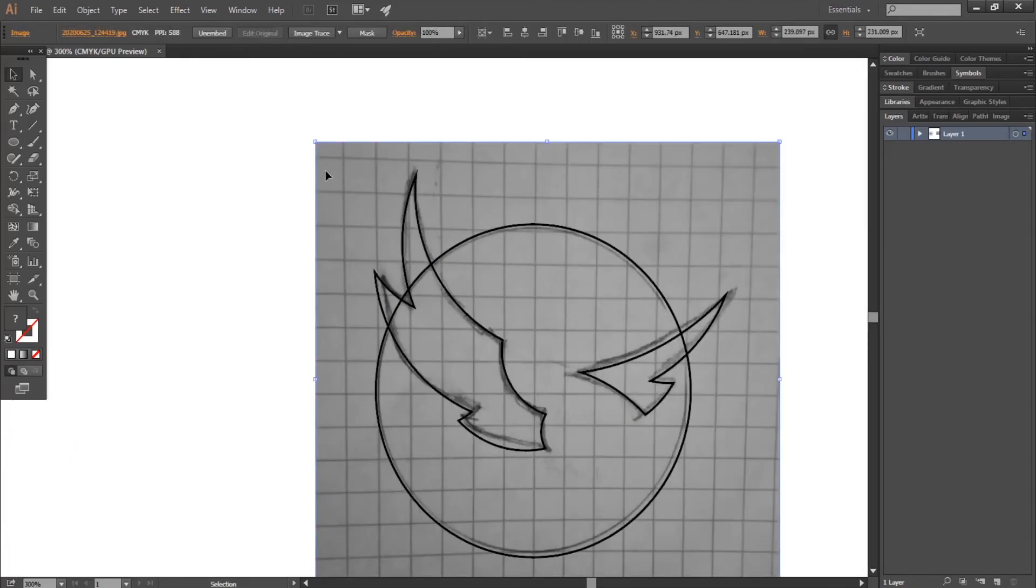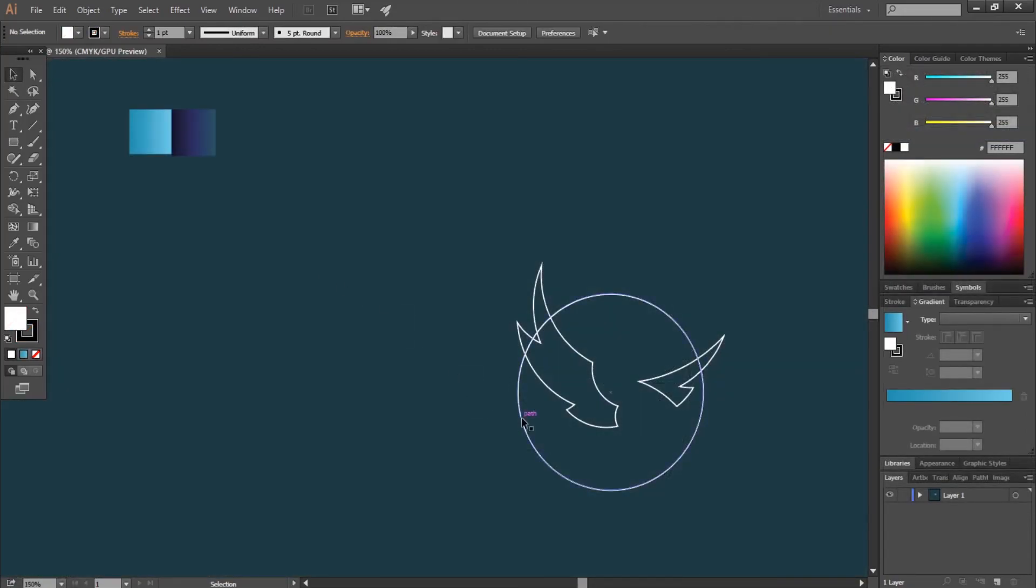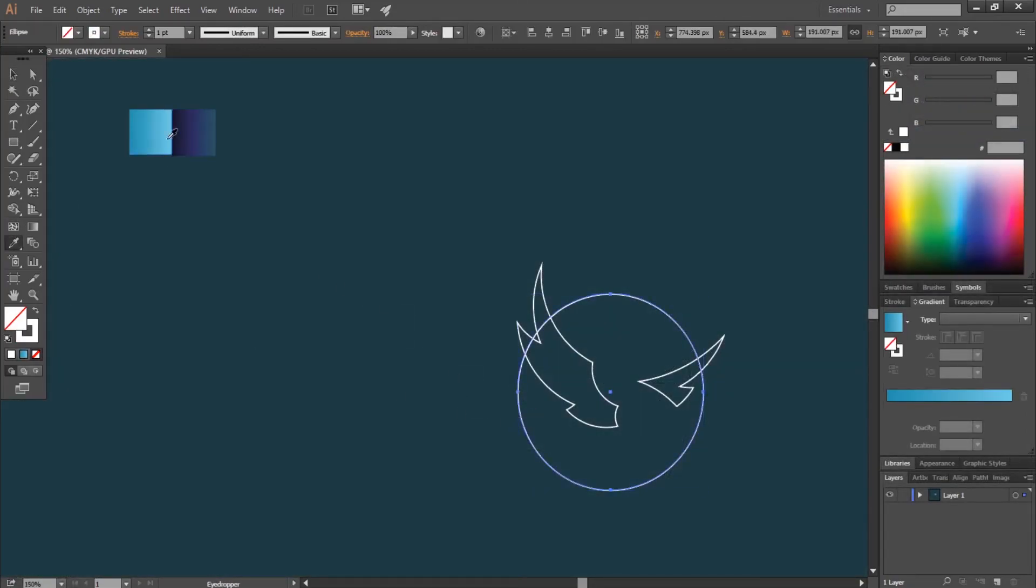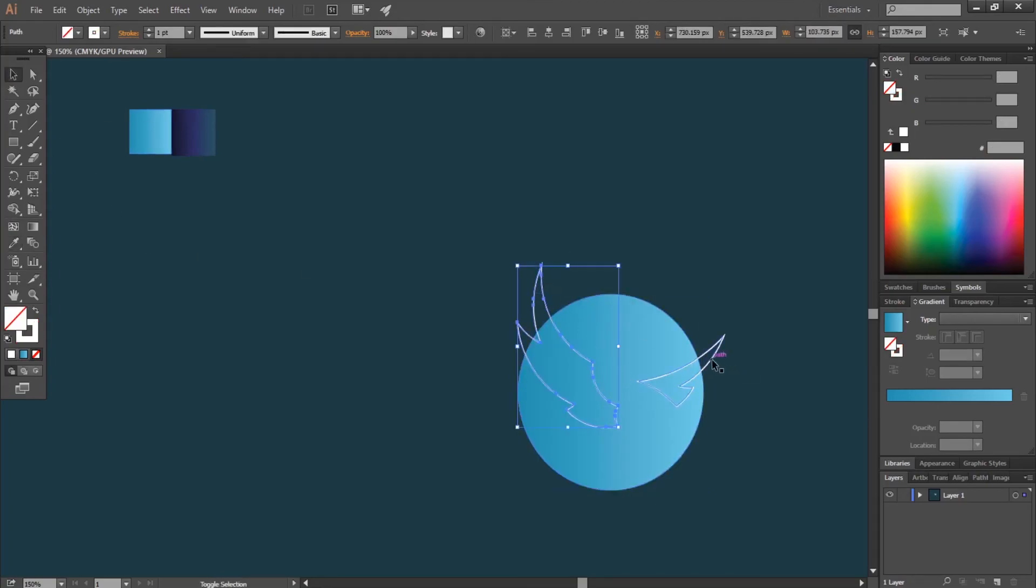We have successfully made the golden ratio wings. Now we will add some colors to it to make it eye-catching. I have already chosen two gradient colors that I will use.